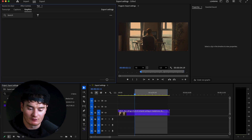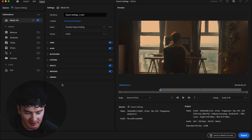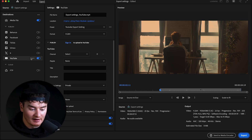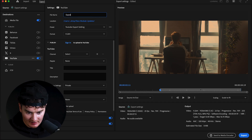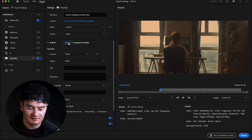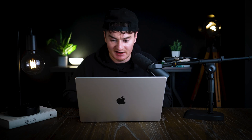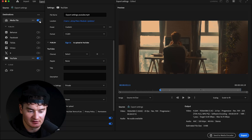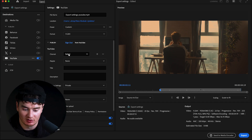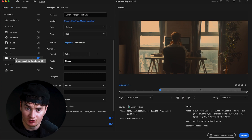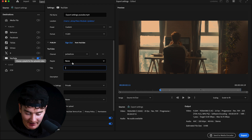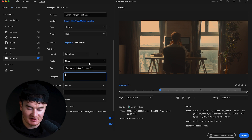Now to export directly to social media: go to File, Export, Media, but instead of having Media File toggled on, select one of the publish destinations. For this example we'll check YouTube on. You'll change your file name — 'export settings YouTube' — and use the same preset we made earlier. Next to Publish, sign into your YouTube channel by clicking Sign In with Google. Make sure Media File is unselected. Under Channel, select which YouTube channel you want to post to if you have more than one. You can also select a Playlist to include the video in.